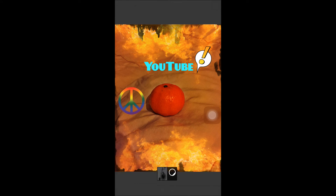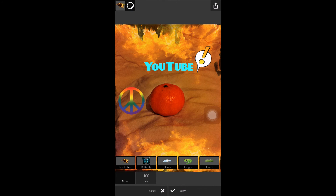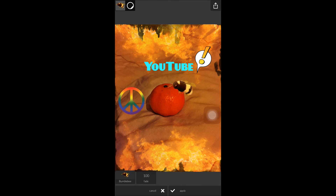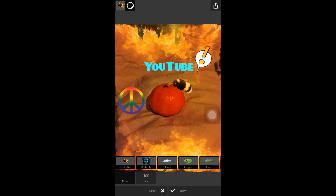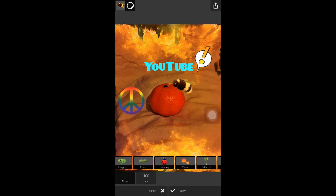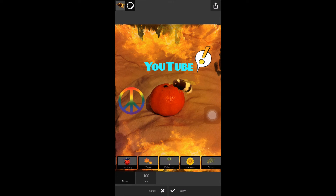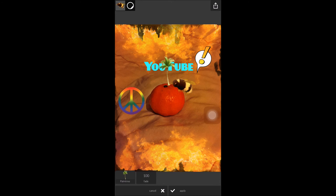And let's go into the nature tab and put a bumble bee there, because bumble bees like sweet oranges, don't they? There we go. Let's see what other bugs we can get. Maybe put a little palm tree in there, growing out the top of the orange.